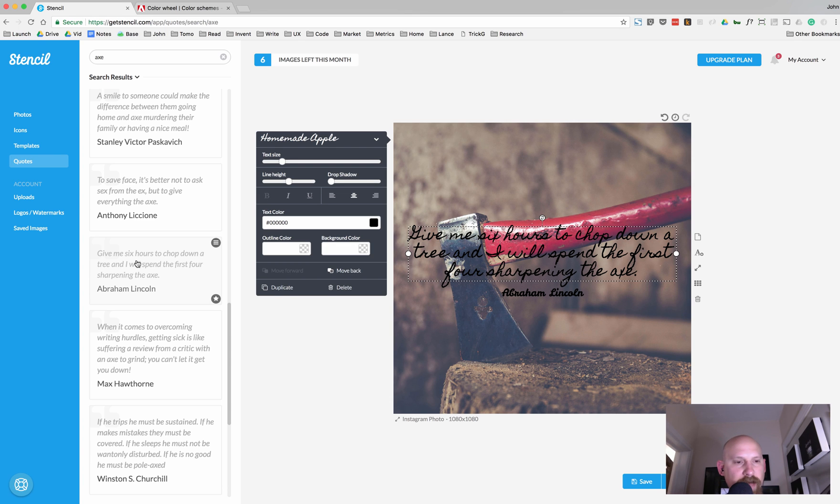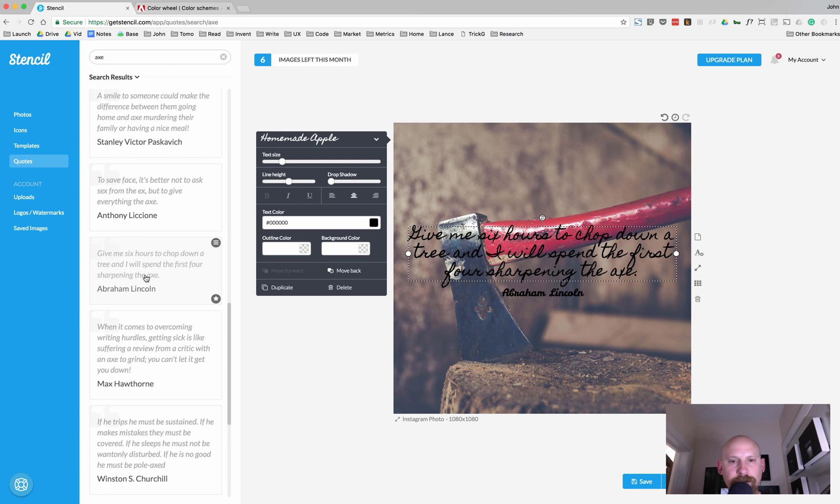So I'm going to click on that, the quote here from Abraham Lincoln. It's a little bit shorter, about three lines of text. I mean, if it gets to be too long, it's just hard for people to read in social media. I prefer shorter quotes, but this one will do just fine.